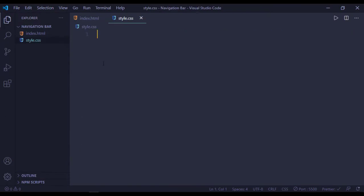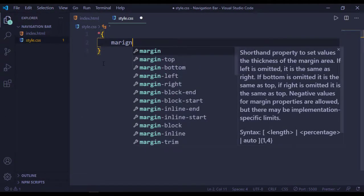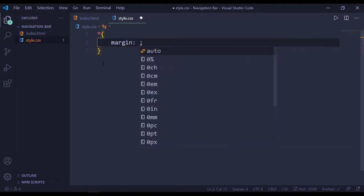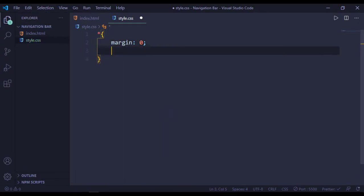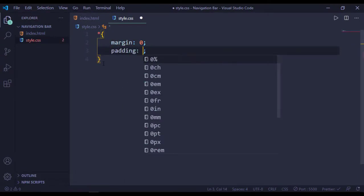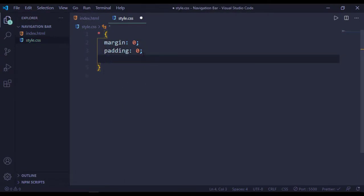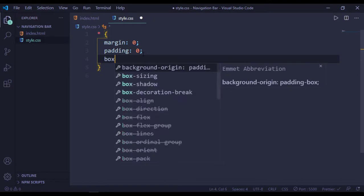Link our CSS file. Inside our CSS, our global styling: margin will be zero, padding will be zero, and box-sizing border-box.